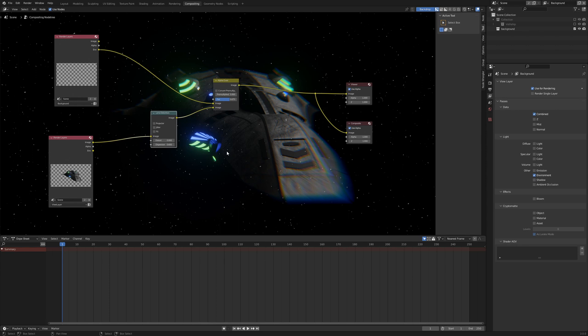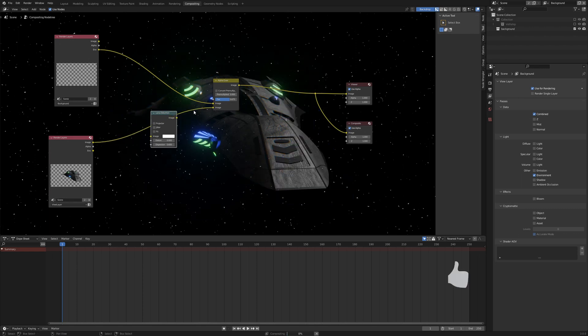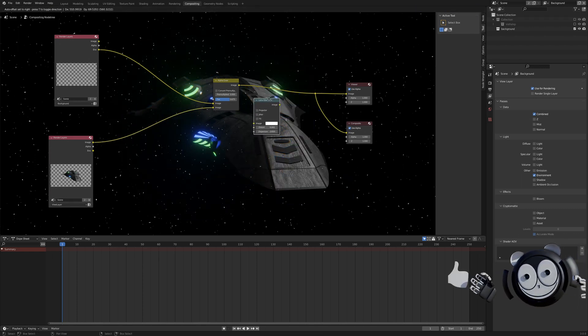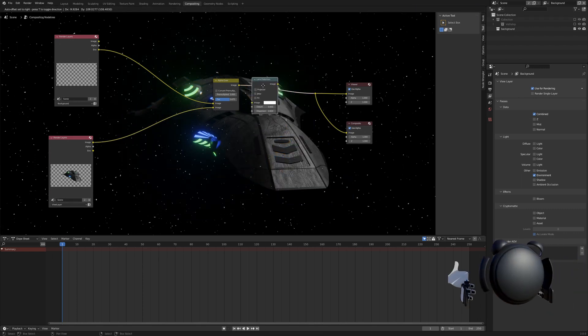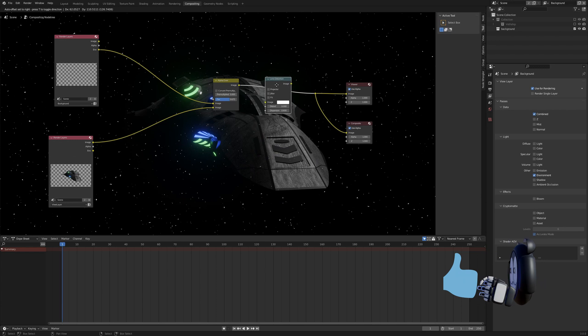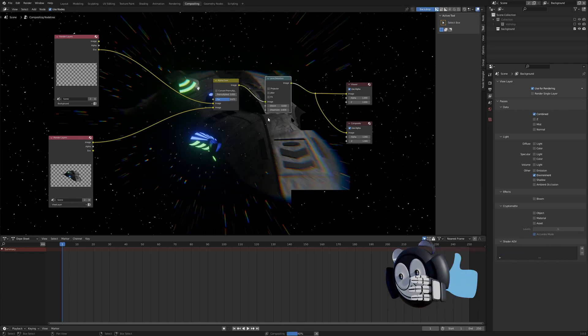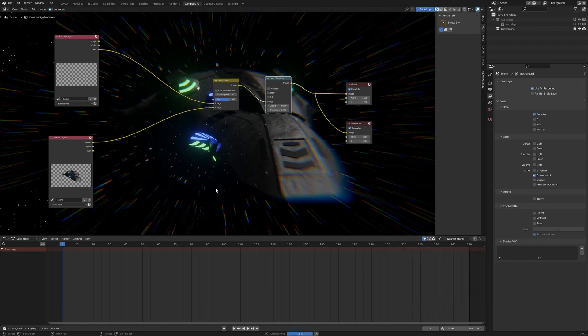Notice that the distortion only works on the object in our foreground and if you want, you can plug in the lens distortion after the alpha over and it works on the entire scene.